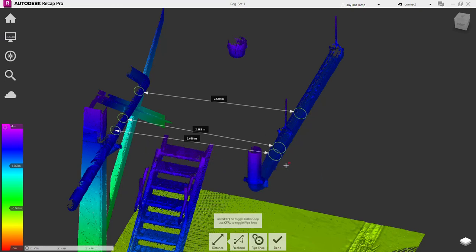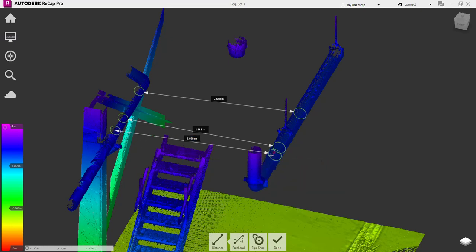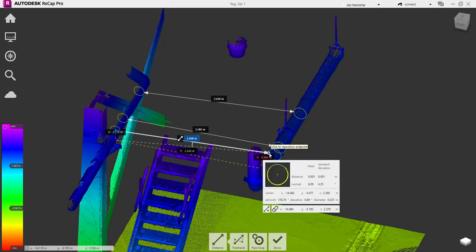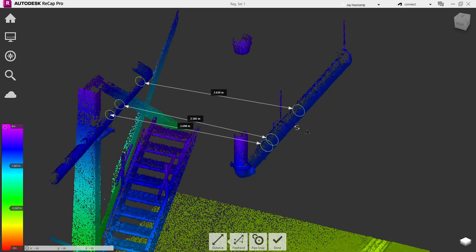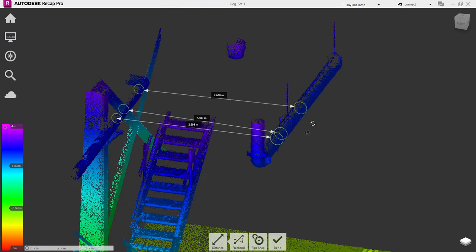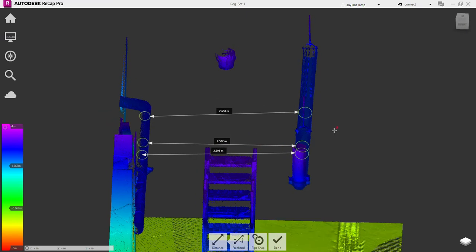Click on pipe number two. Again, if you don't use Alt, it'll find the outside. Alt finds the middle of the pipe or center of pipe.